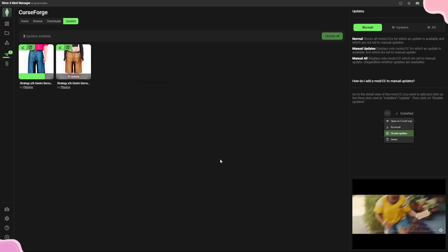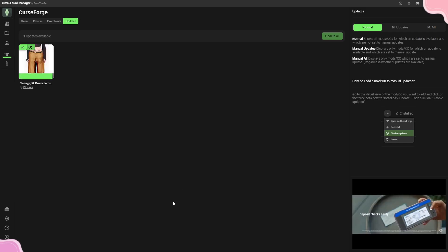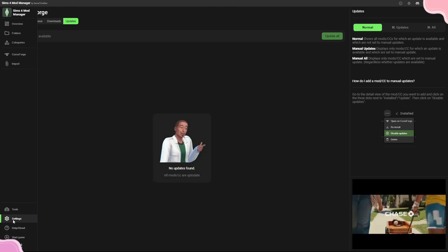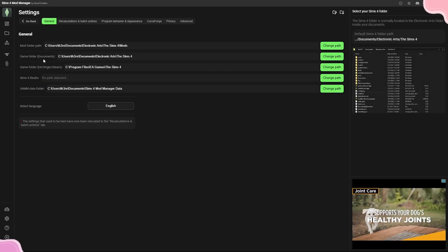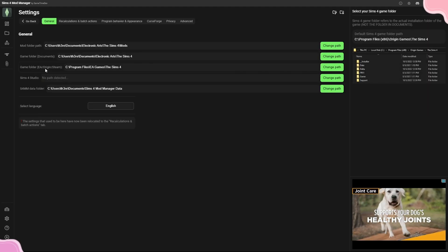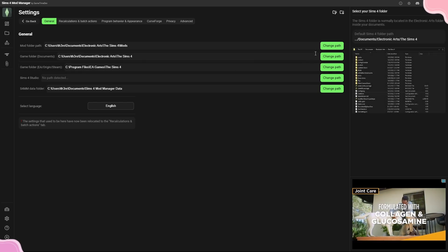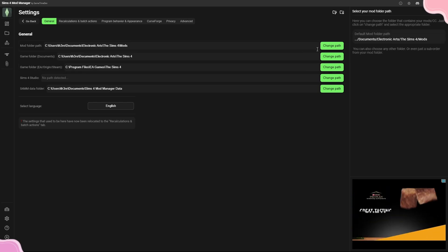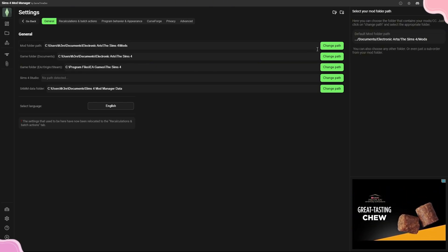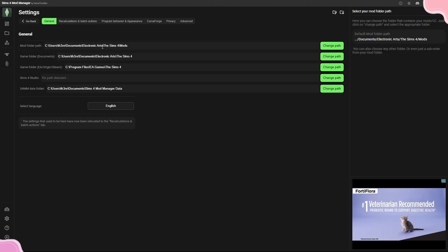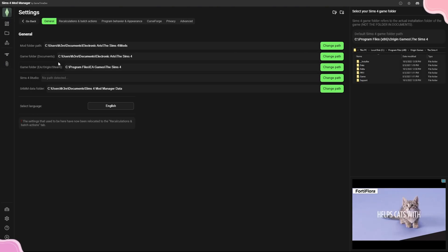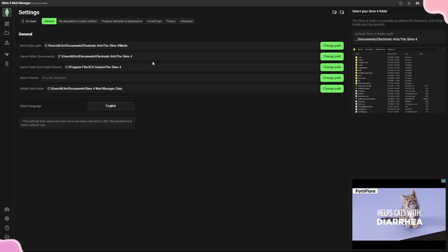For new people just downloading the Mod Manager, it may ask you to enter your mod folder path and game folder path — documents, game folder, EA Origin or Steam. If it detects them automatically, do not change the paths unless your Sims 4 is installed in a different location than the default.